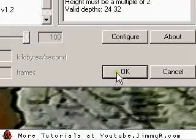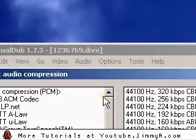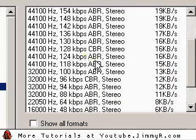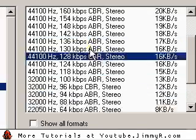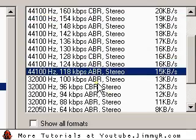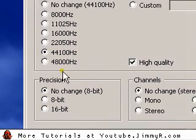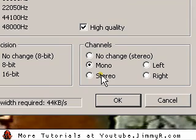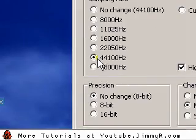I'm going to select an audio compression. Set full processing, then set compression, and go down until it says 44kHz at 64 kilobits per second CBR. If I don't have that option, I can go to Audio, Conversion, and select 44,000 hertz. I'll change it to mono, because stereo plays two tracks at the same time which makes videos much larger, and YouTube uses mono anyway. Make sure high quality is selected. So to recap: 44,000 hertz mono in audio conversion.